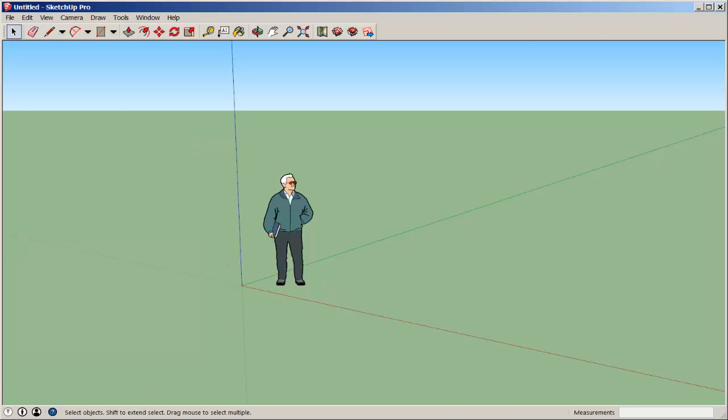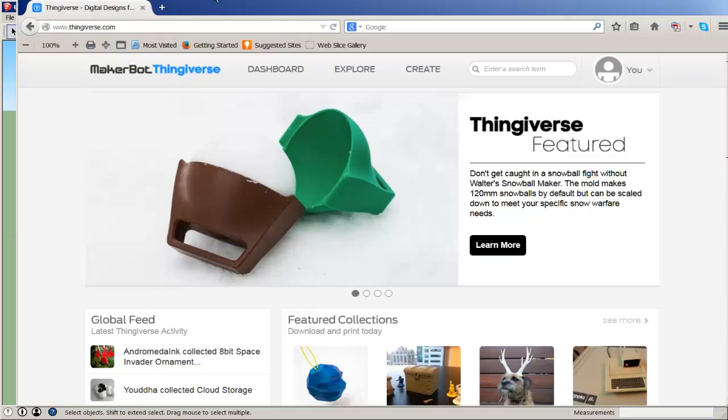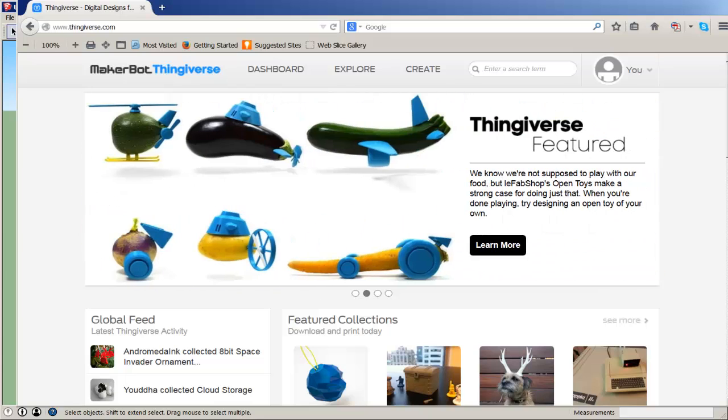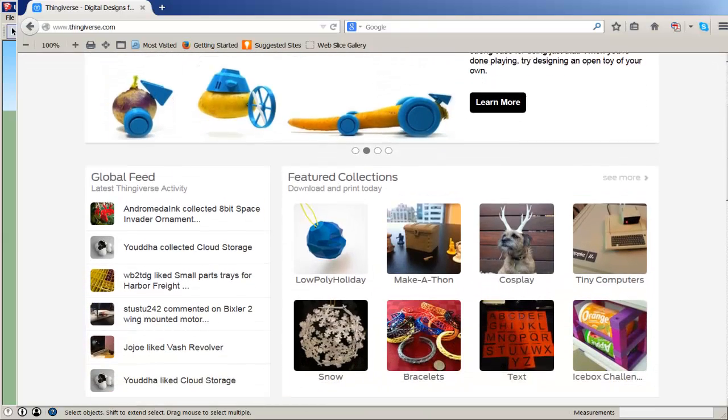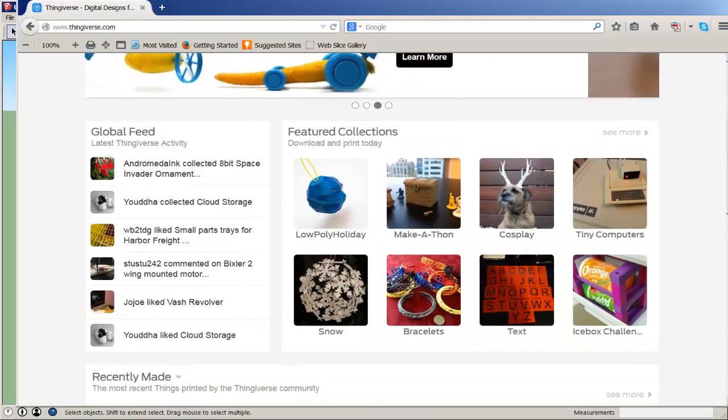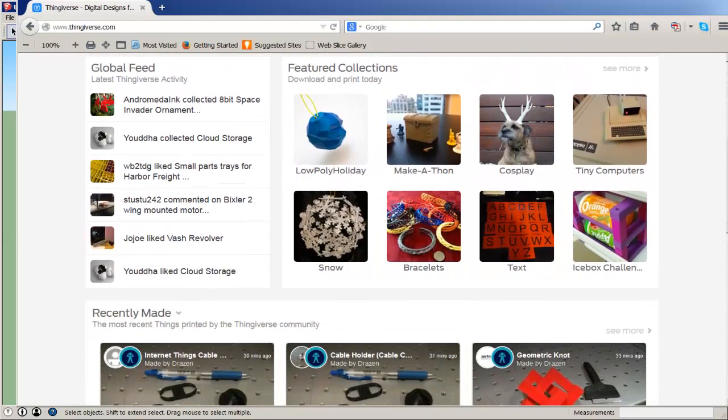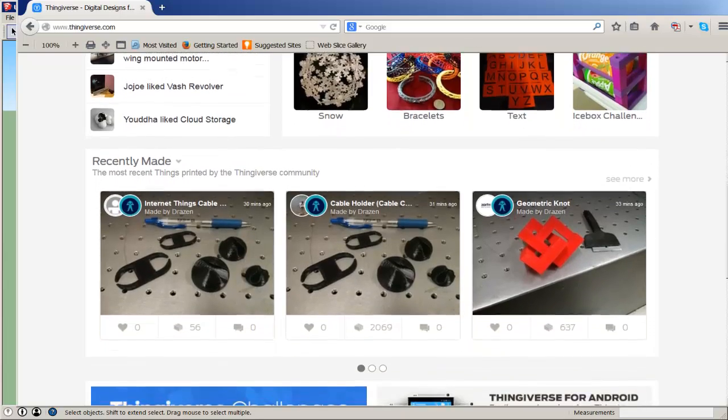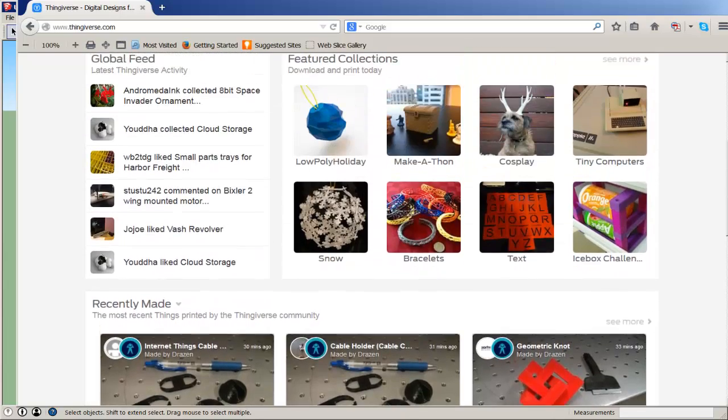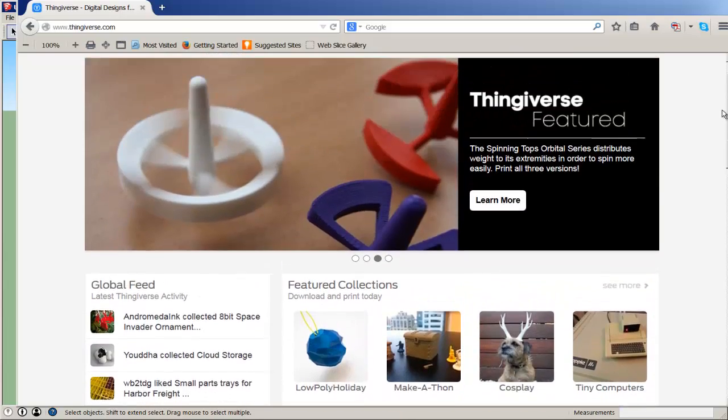They import as SketchUp Geometry. At Thingiverse.com, there are millions of STL files. It's similar to the Trimble Warehouse, and you do a search for whatever you want.